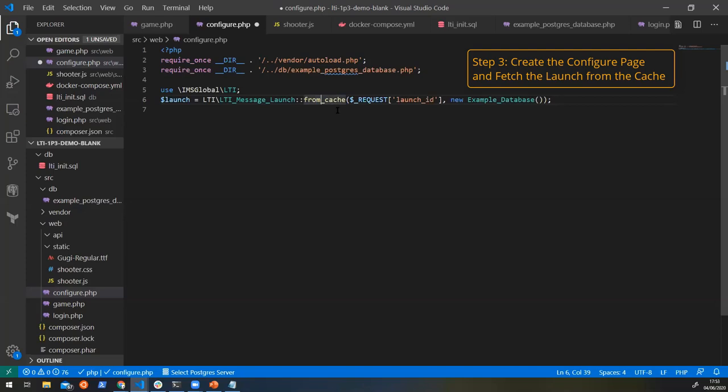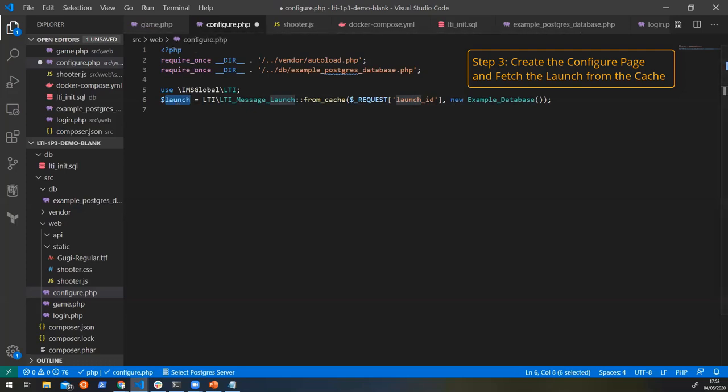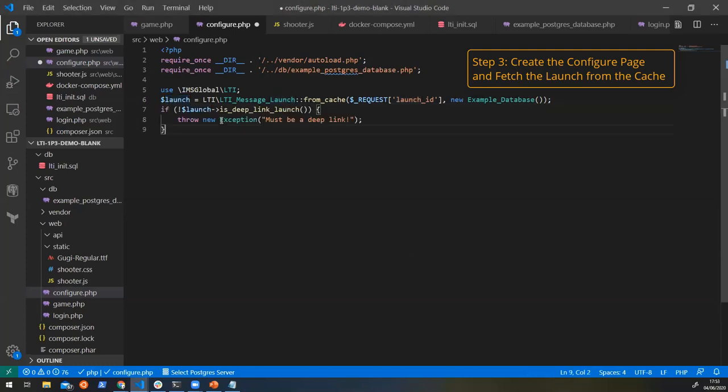So here I'm going to say, we're going to get that launch from the cache using the launch ID, again, passing in our database. And we've now got exactly the same launch object that we had in our game page. So again, we want to just double check that nobody got here in the wrong way and that it is actually a deep linking launch. And if it's not, we'll throw an exception.